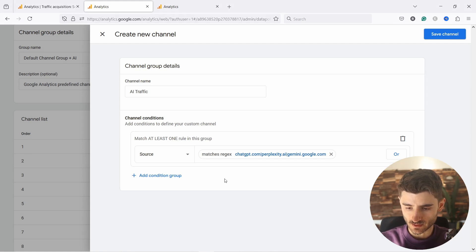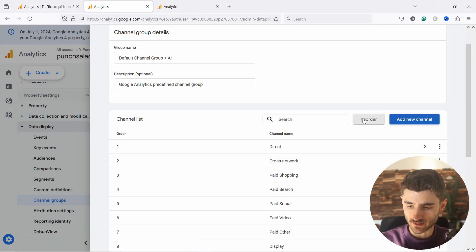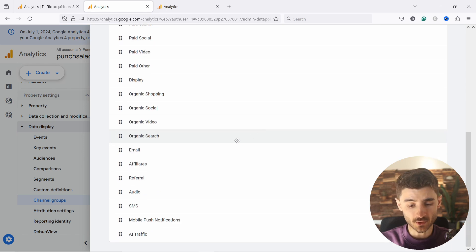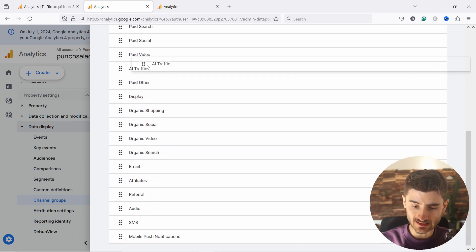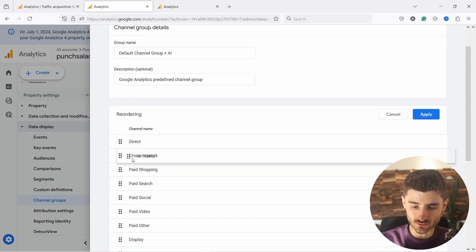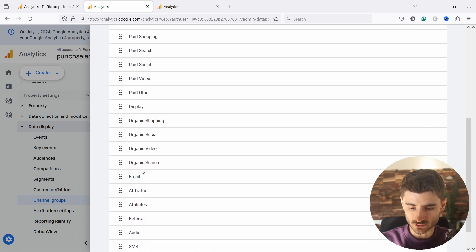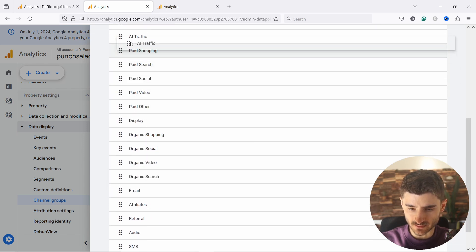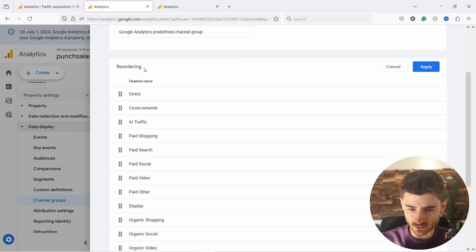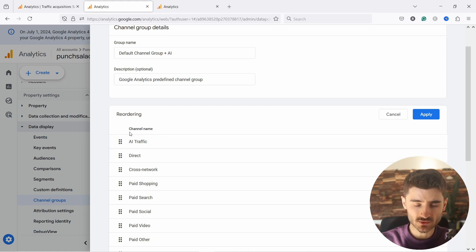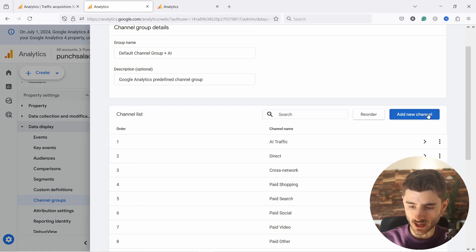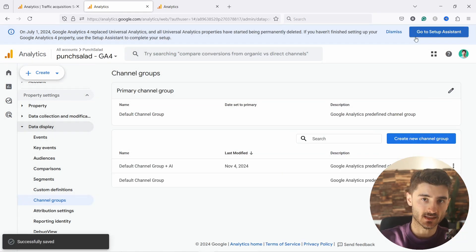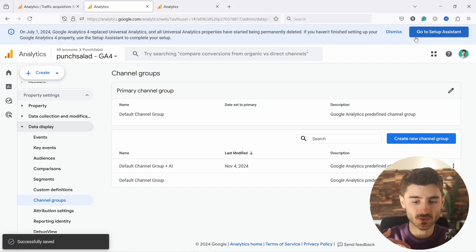And from here, this is all we need. We can say save channel. And then we need to click on the reorder. This is important to do because if you don't reorder it, the AI traffic will just go directly into the referral. So just drag it. It's sometimes a little bit difficult, especially on Firefox. It doesn't always work properly, but here you go. Just drag it to the top and then click on apply. And the good thing is that this applies retroactively to your data. So you don't need to wait for this to work.